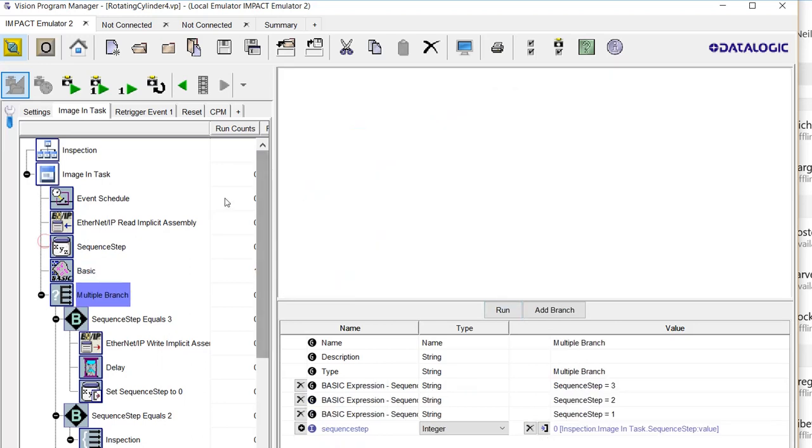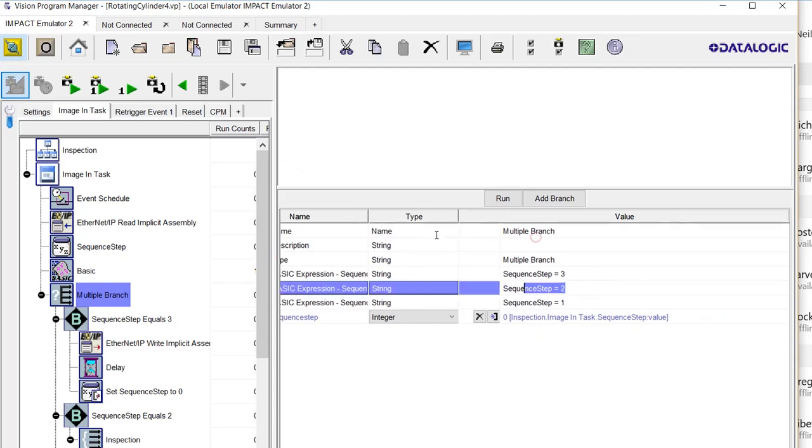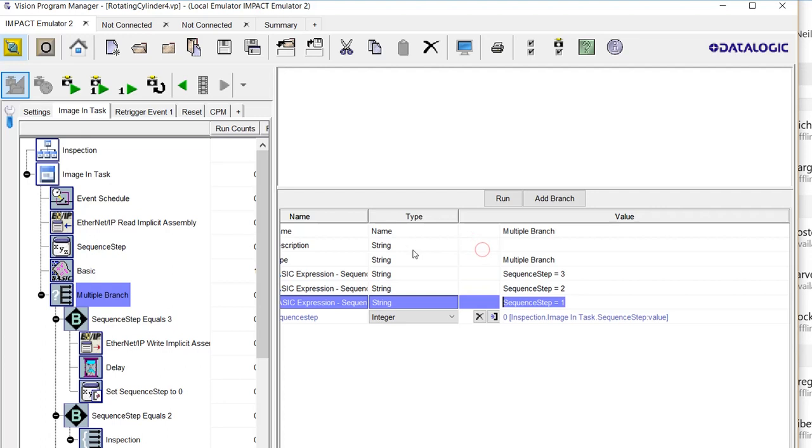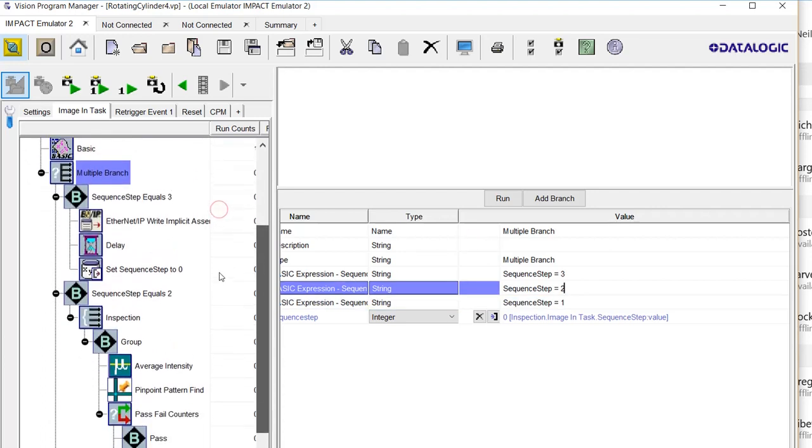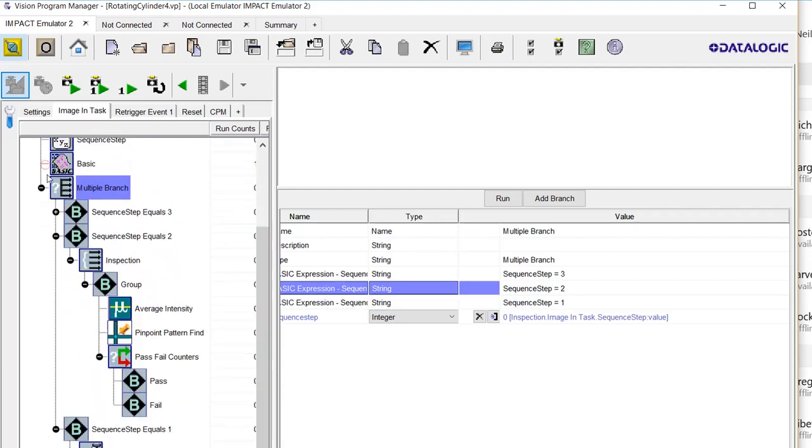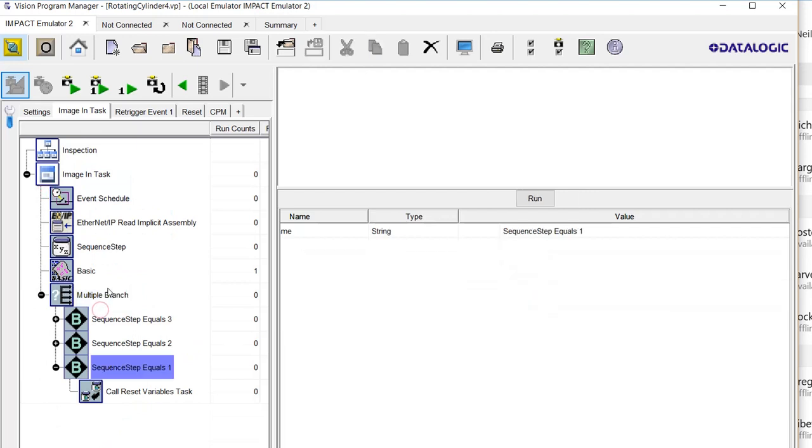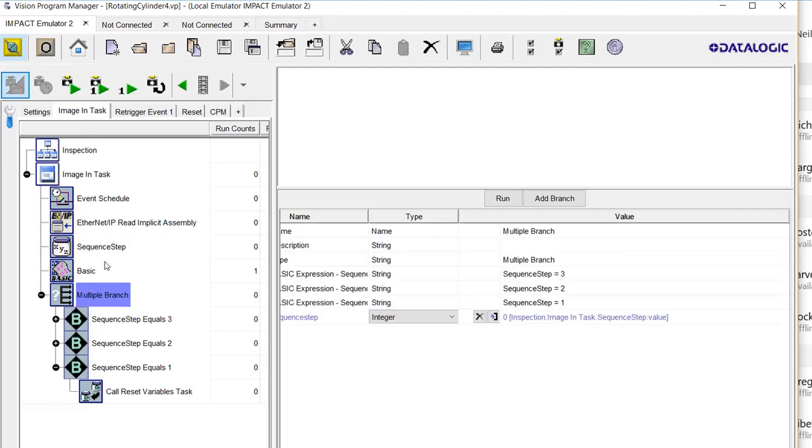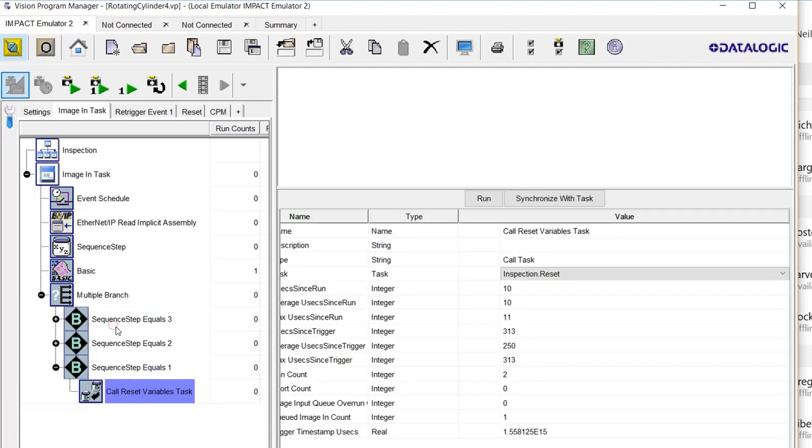This multiple branch instruction has three different basic expressions that's looking for this data instance called sequence step to equal 1, 2, or 3. And you can see here the multiple branches for it are 1, 2, and 3. They're in that order because the multiple branch instruction, as soon as it comes to the first true statement, it won't execute any others. Step 1 calls the reset variable task that we looked at earlier.